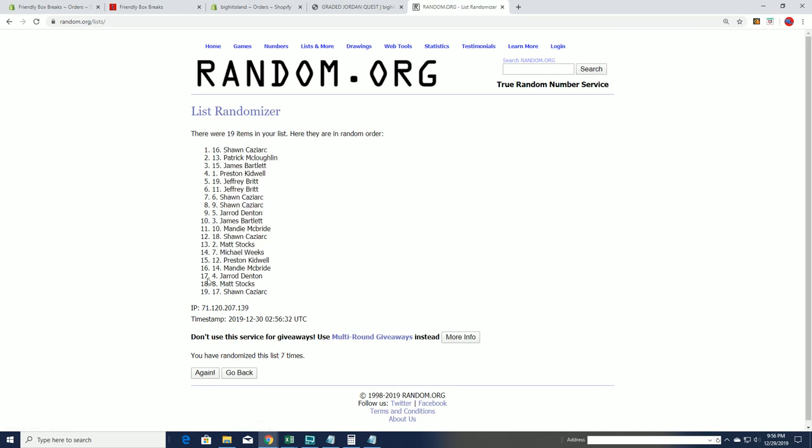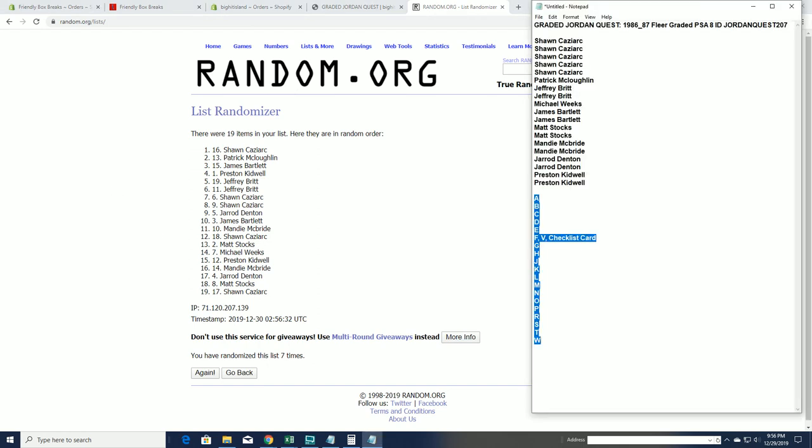All right, Sean C, so Sean I actually owe you three, so I'll move you three later. Thanks guys, Jordan Quest in the books.